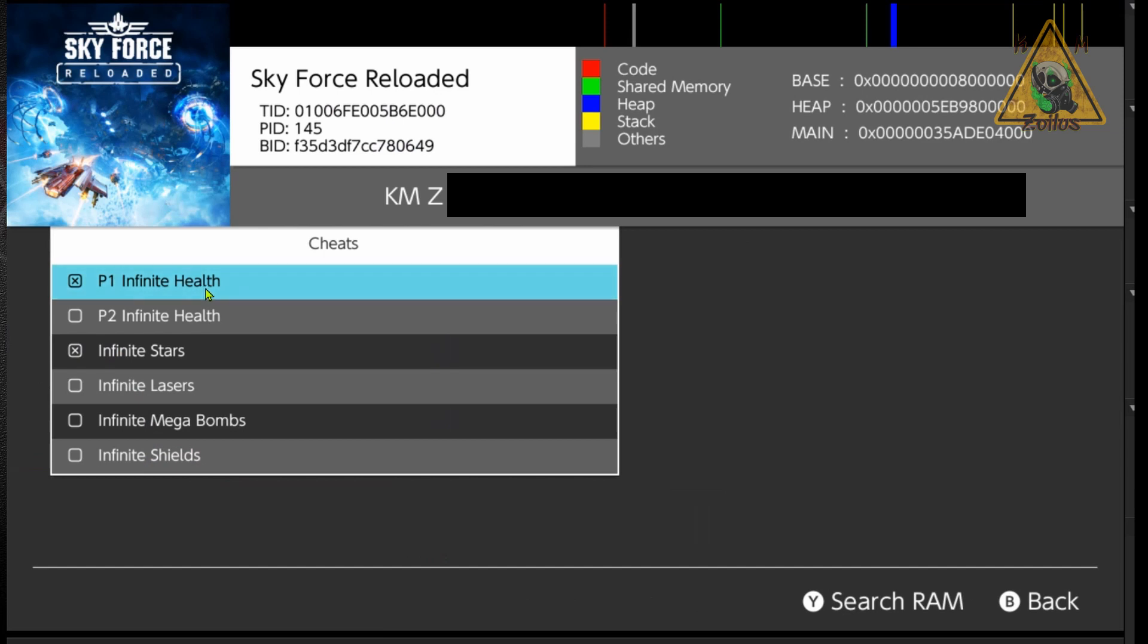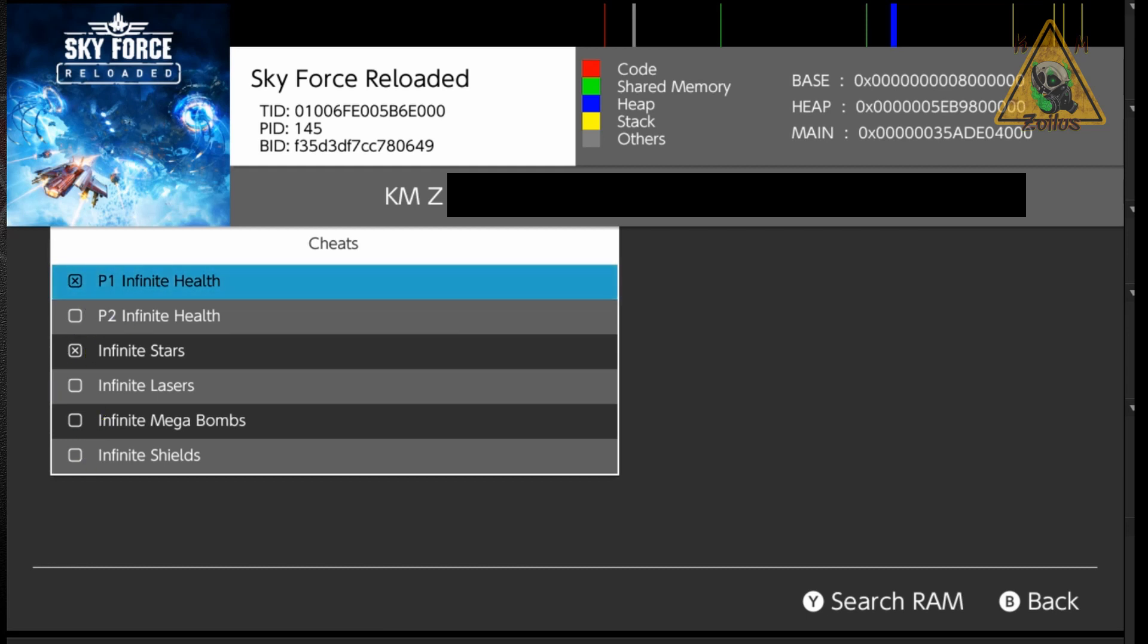The two cheats that we have on have little X's by the box and then the ones that are off do not have the X. So this can be used with either the homebrew and or the overlay menu exactly the same way. And that is how it's done.